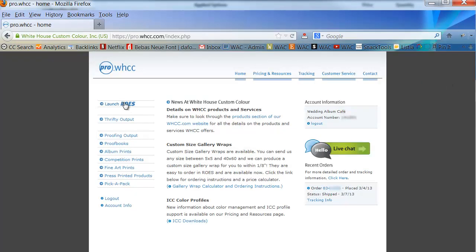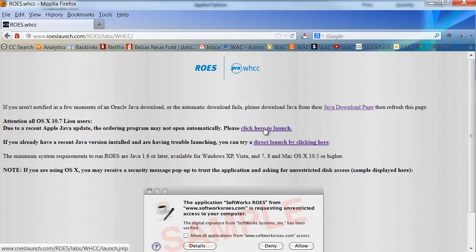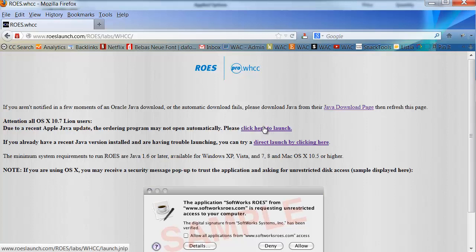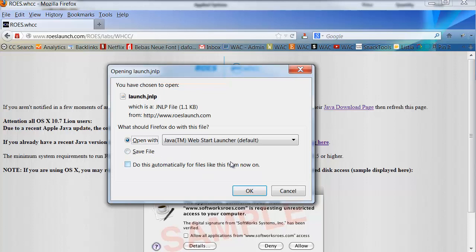The first thing you'll want to do is launch Rose. If you have problems launching Rose, you will want to click on the click here to launch button. And in this case, I'm going to choose open with. You can also choose save file and install this onto your computer. And once you've done that, you can always use the shortcut on your desktop to activate your program.